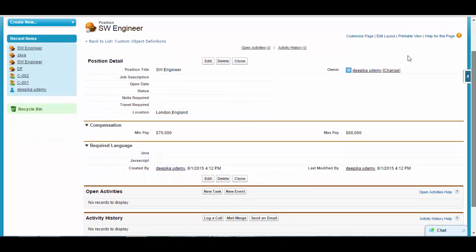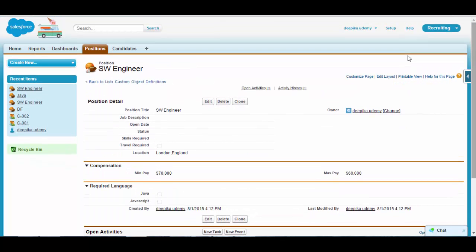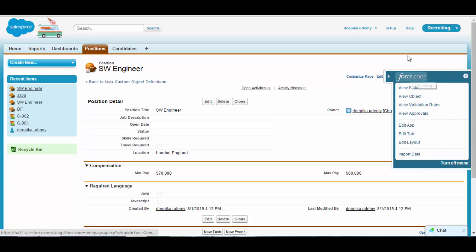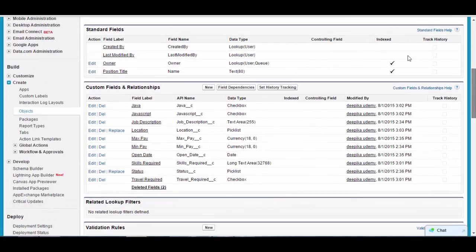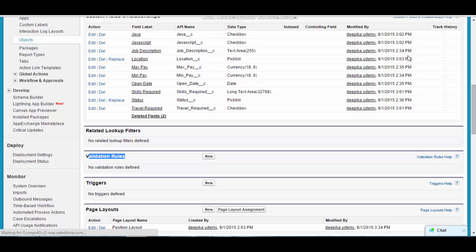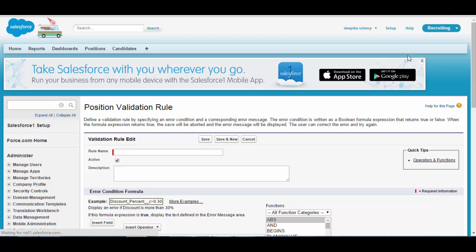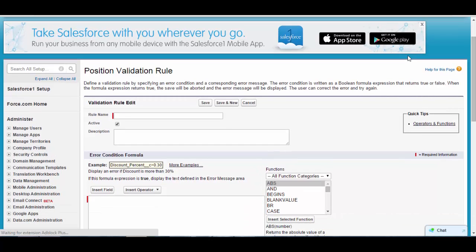Before the user clicks save, I want to do validation. You should not be allowed to save the record in this scenario. So we need to create a new validation rule. Click on the quick access menu, go to the View Object link, scroll down, and you will see a block saying Validation Rules. Click New.